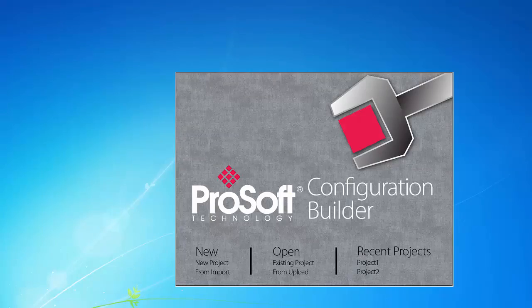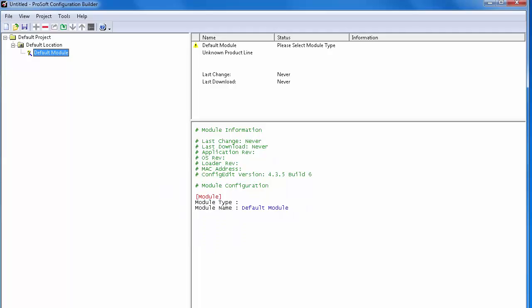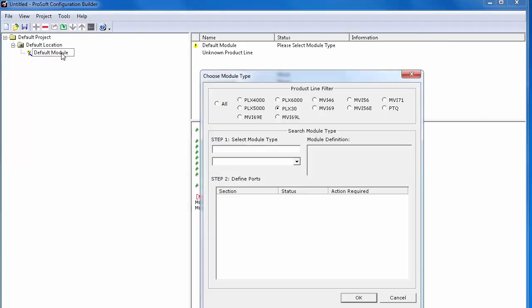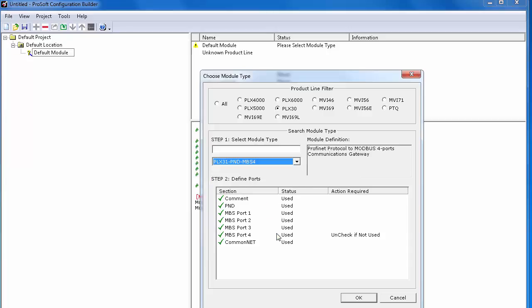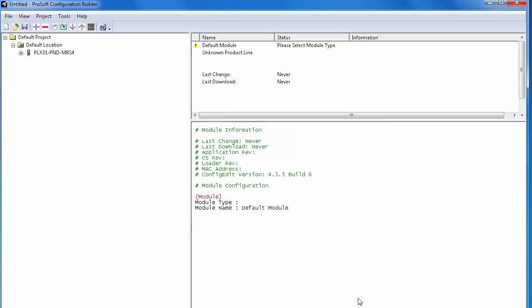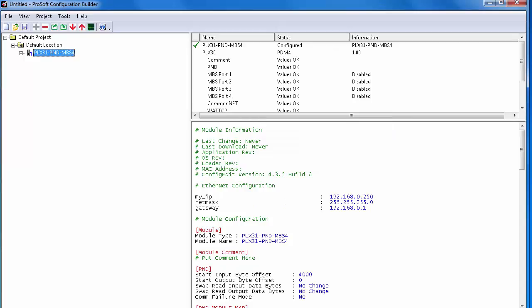First, we'll open up ProSoft Configuration Builder, or PCB for short, right-click on the new module in the tree view, and select Choose Module Type. In the product line filter, select PLX30, and from the drop-down menu, choose the PLX31 PND MBS, or, as in my case, the MBS4, and click OK.